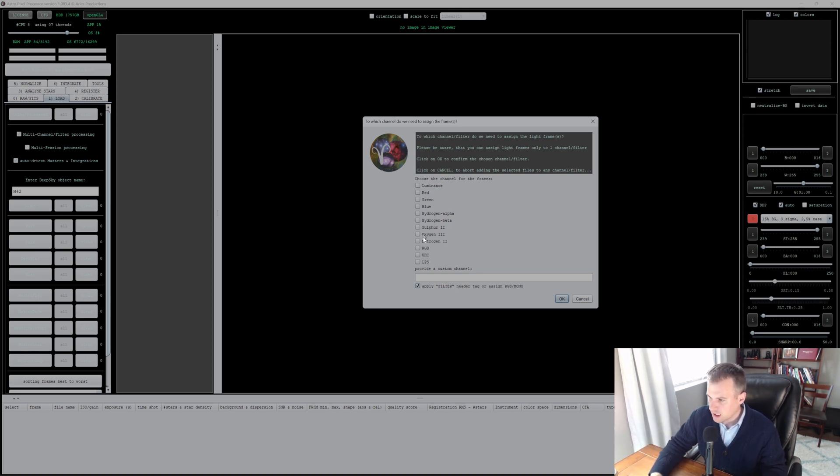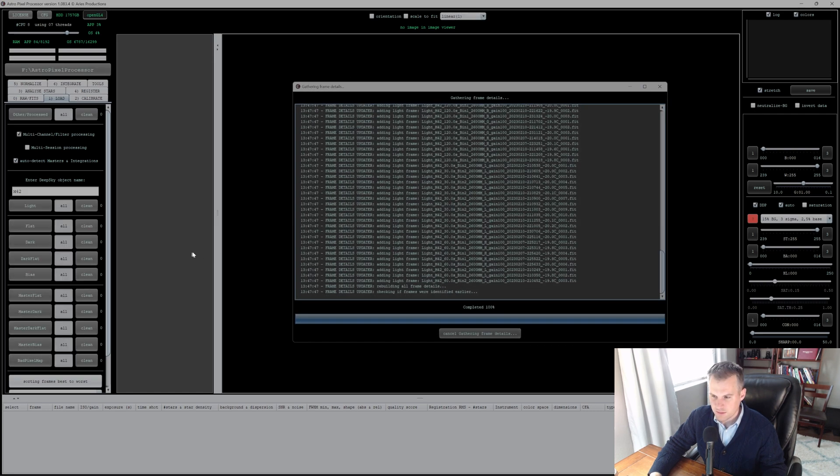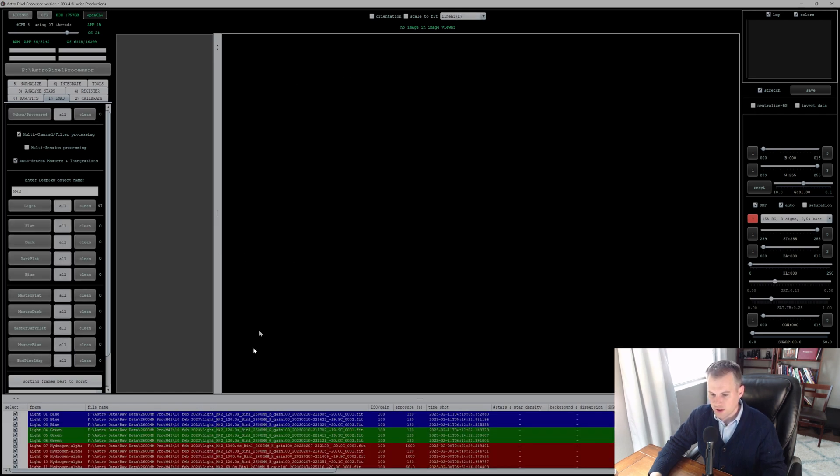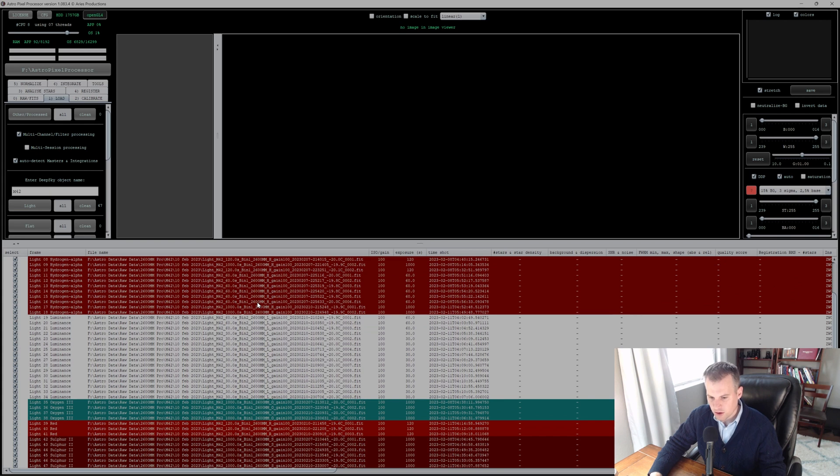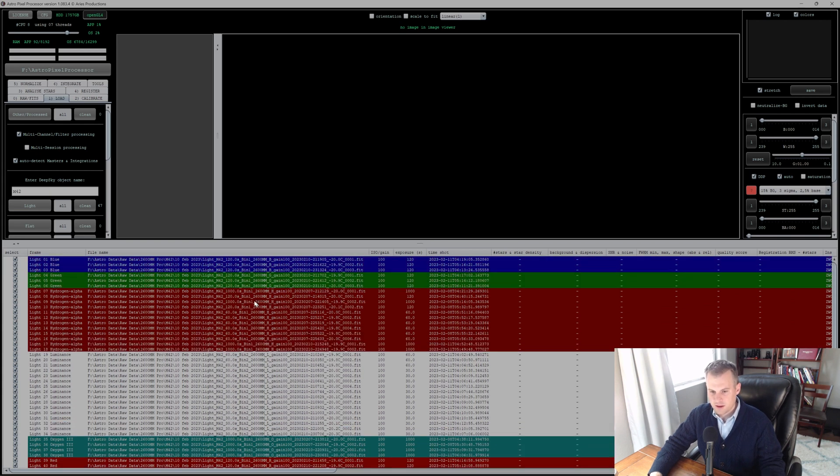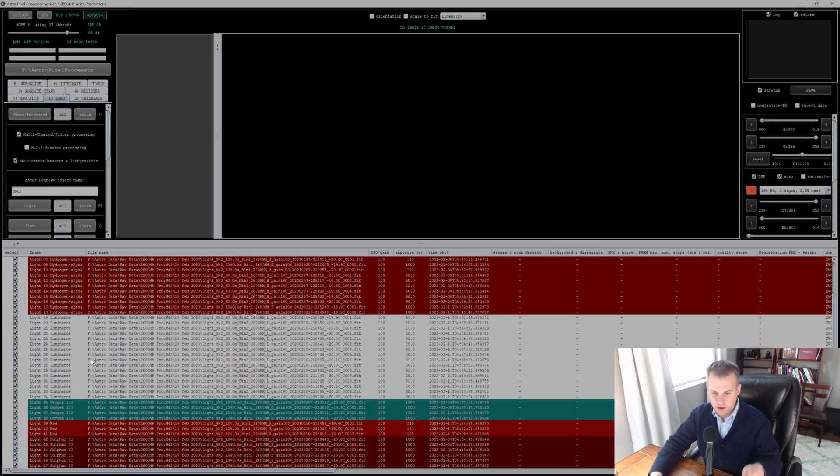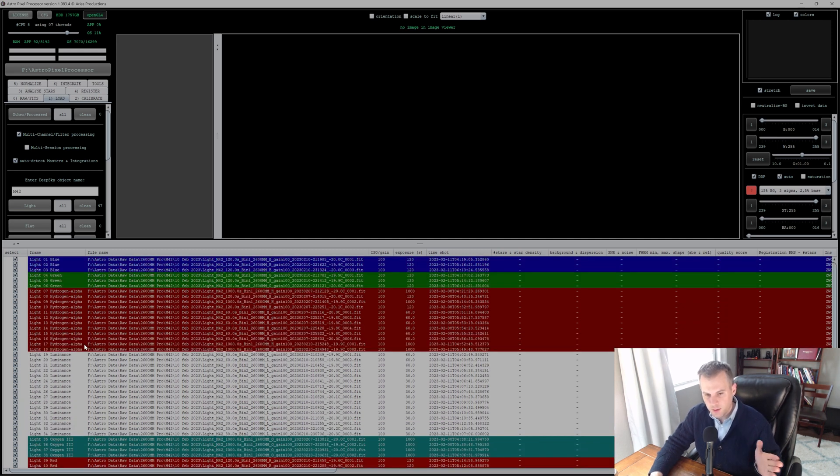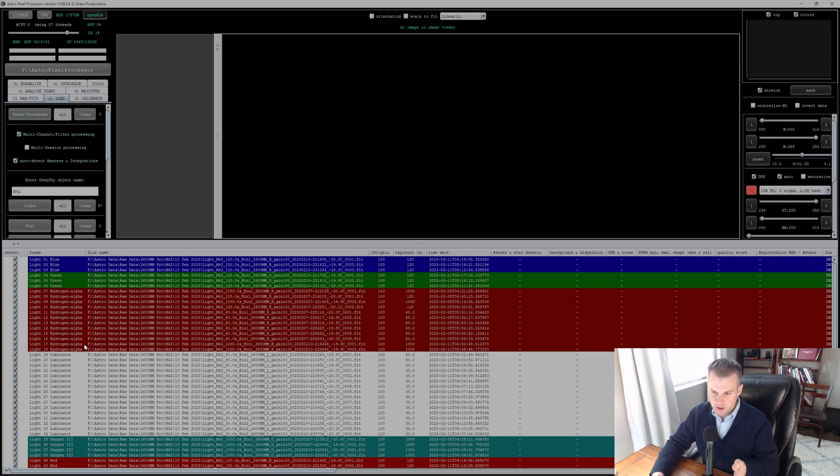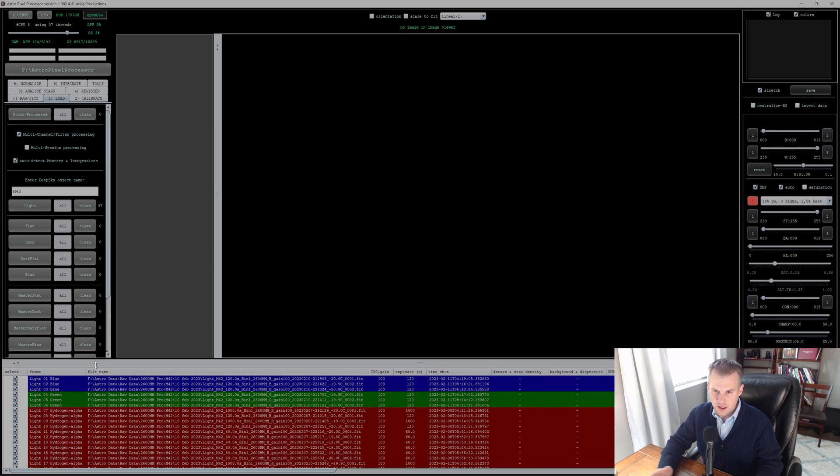If you just wanted to do one specific channel you can select it, but I'm just going to apply filter header tag, makes it a lot simpler. They're all loaded. You can see them all: blue, green, hydrogen alpha, luminance, oxygen, red, sulfur, all the options. In the end it's going to make a file for each unless I specifically tell it to integrate.